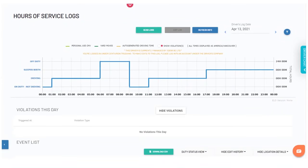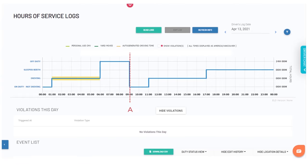Here's an example based on a 24-hour log. The first portion of the shift includes a period of on-duty, driving, and a break. The second portion is the same with on-duty, driving, and a break.